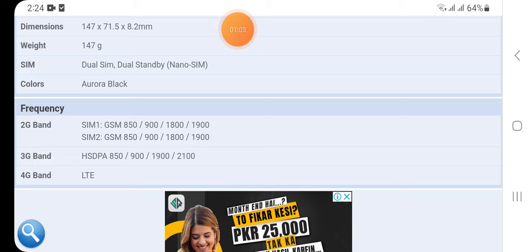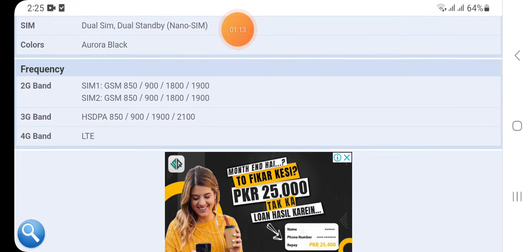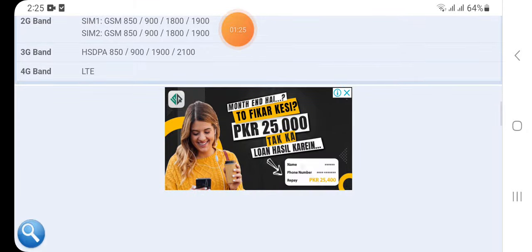In frequency, 2G band SIM 1 GSM 850/900/1800/1900, SIM 2 GSM 850/900/1800/1900, 3G band HSDPA 850/900/1900/2100, 4G band LTE band.